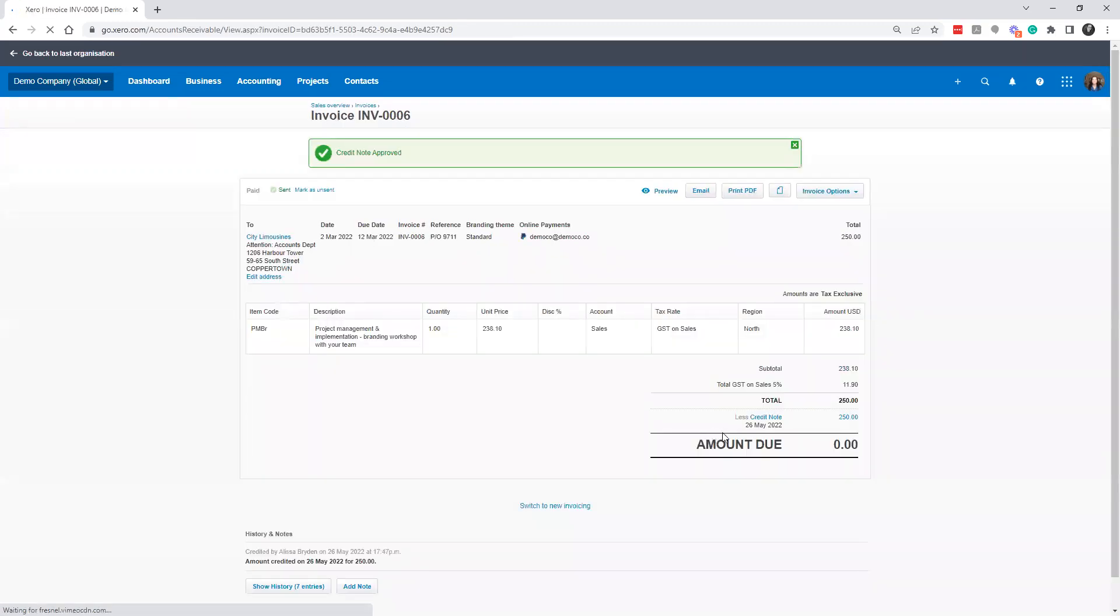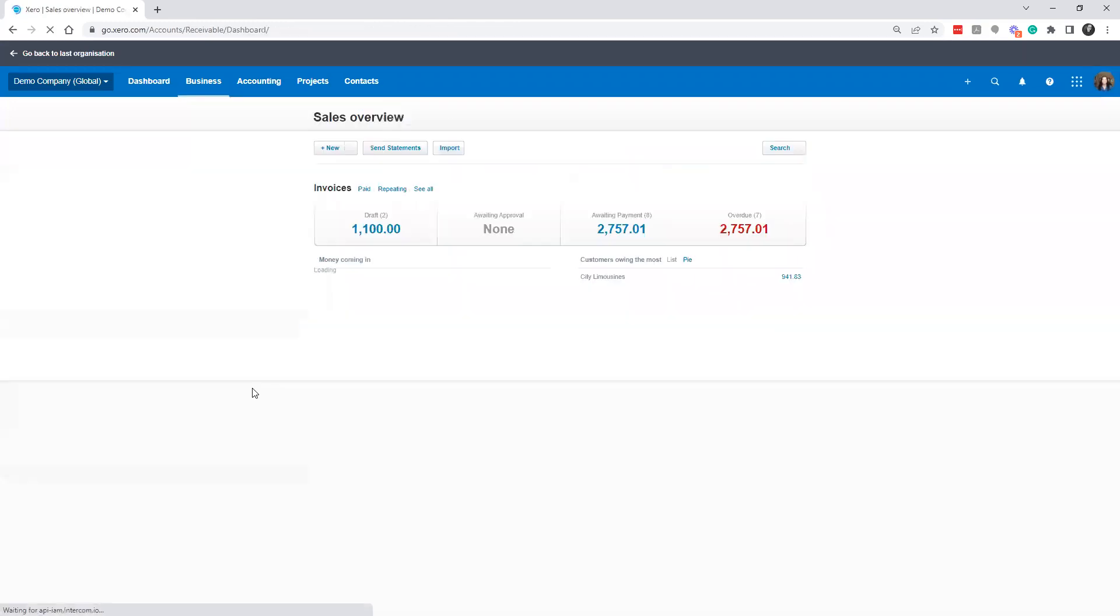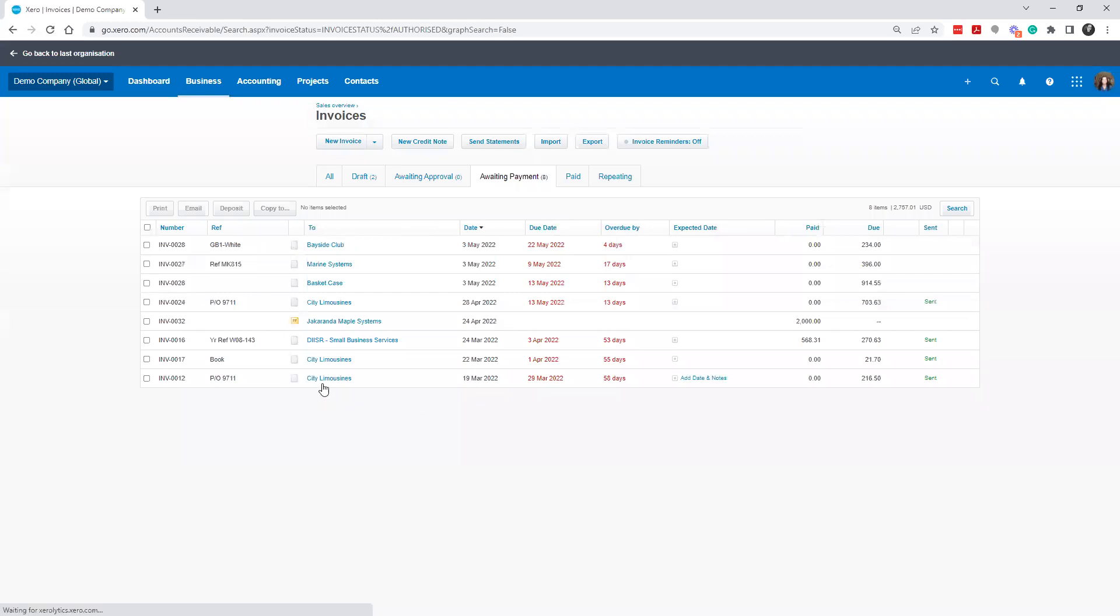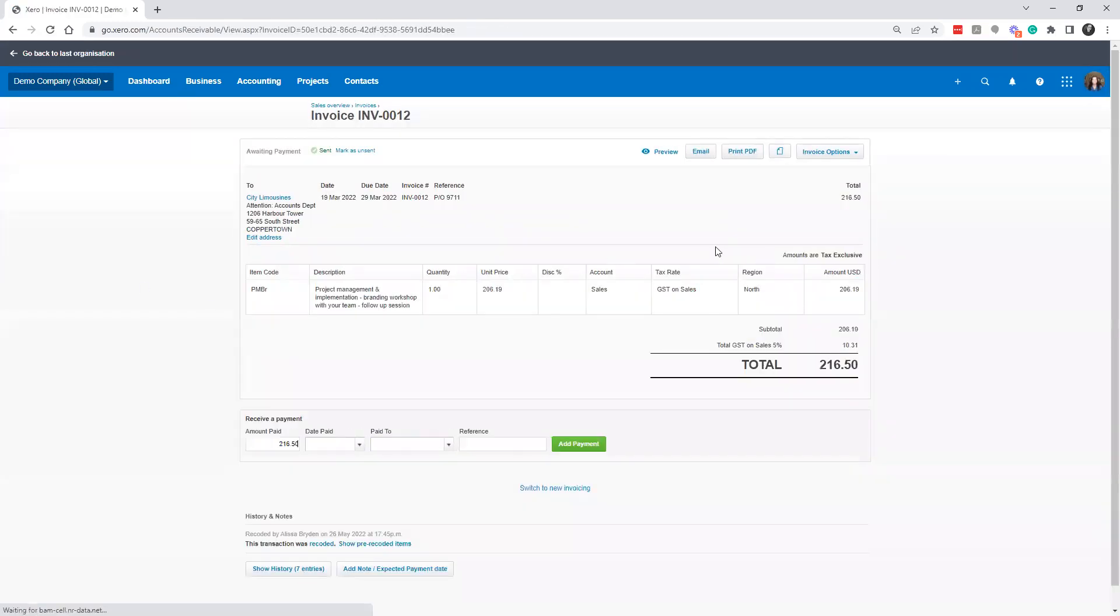And that's how you would write off a bad debt. This one, there was multiple there. So you would want to go through each. Unfortunately, you can't do this in a bulk way. So you'd have to do each individually.